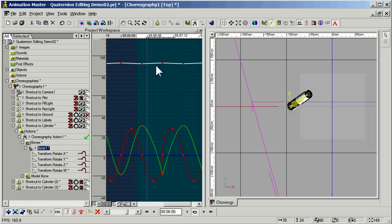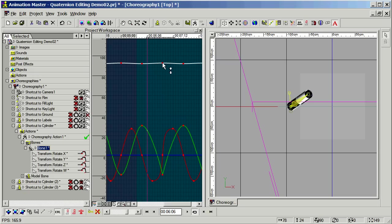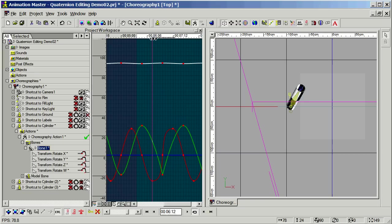What about this W channel up here? In this case, it doesn't matter very much. It becomes more significant when the bone has departed quite a bit from its original orientation. But, again, that's something you can edit if you need to.